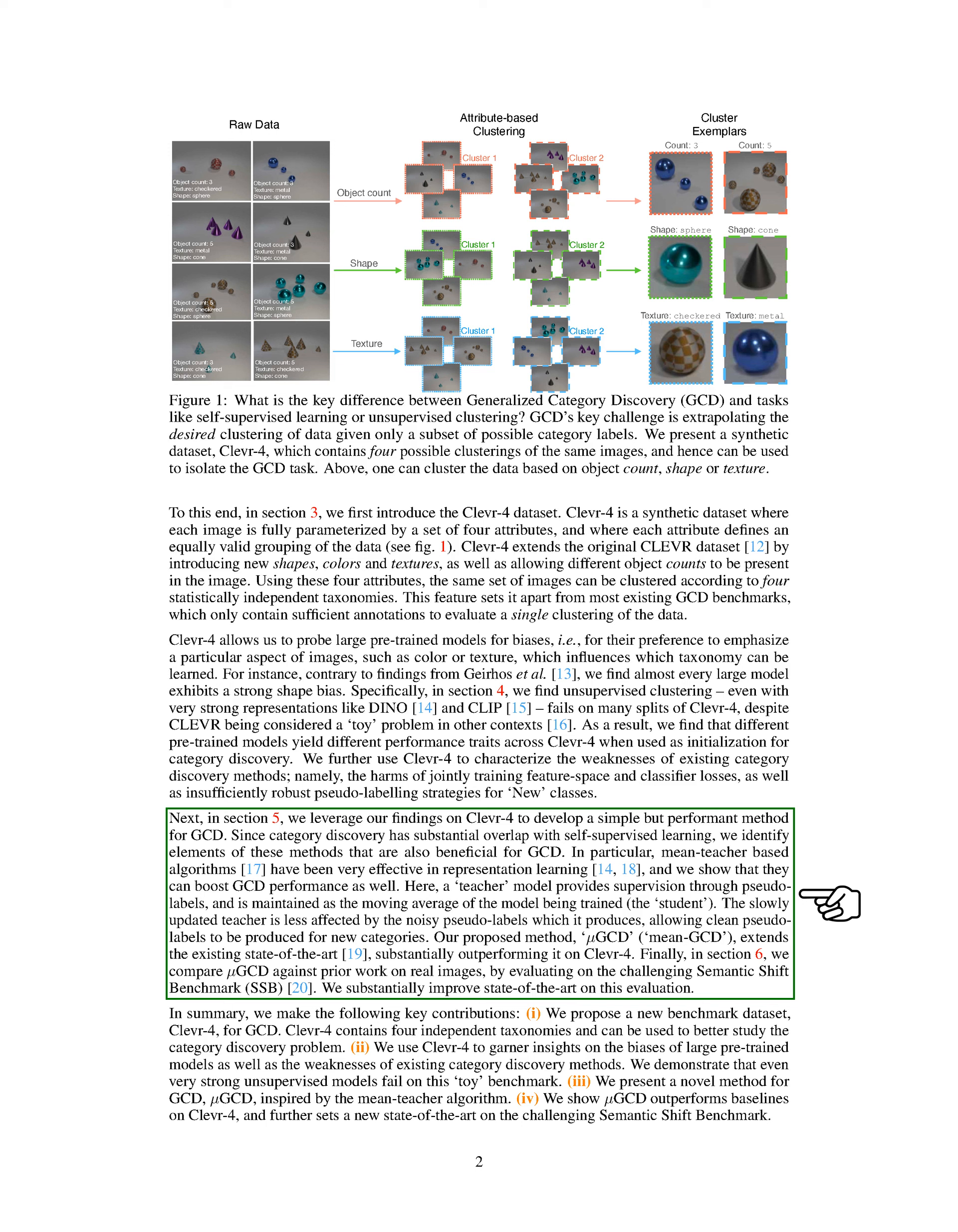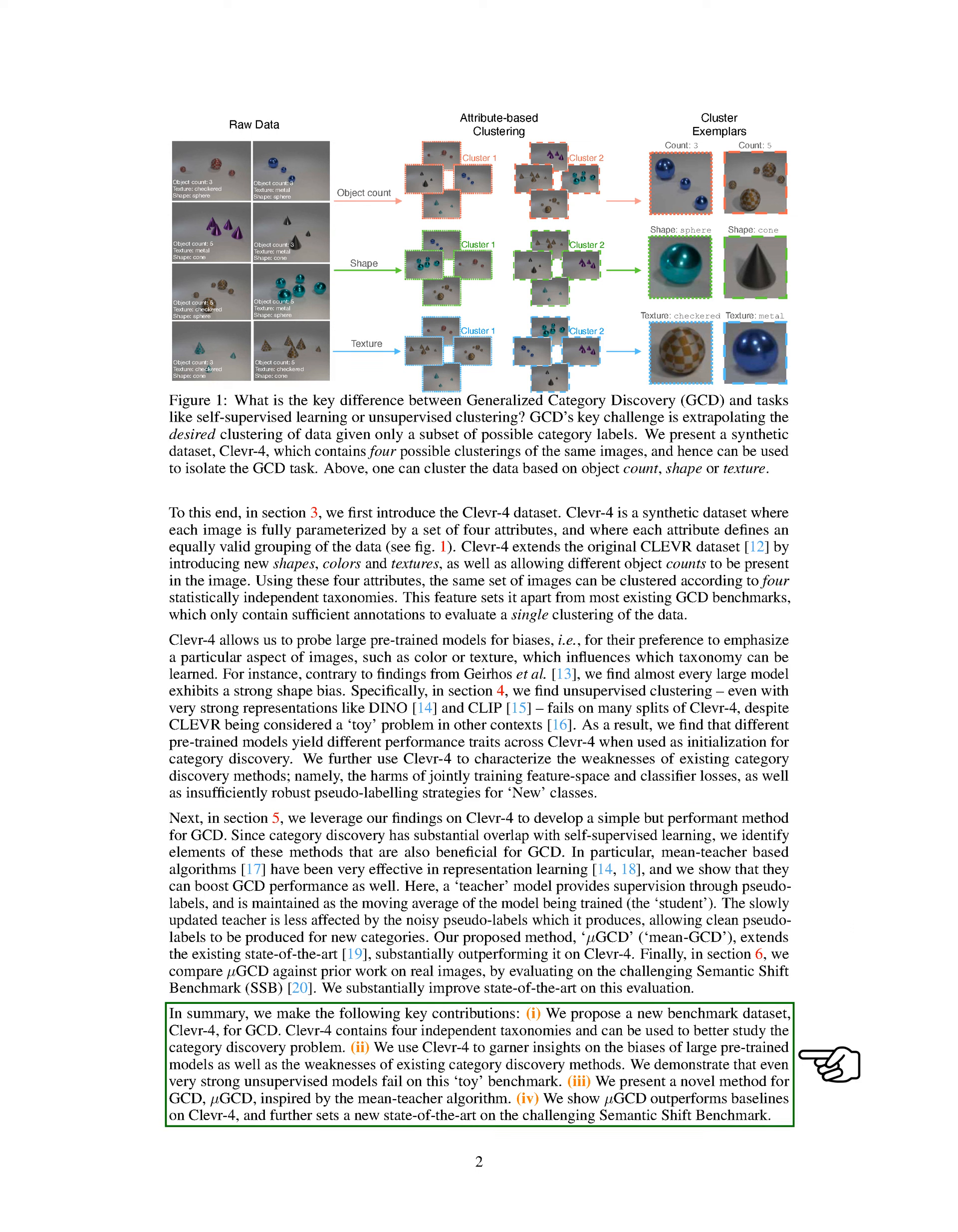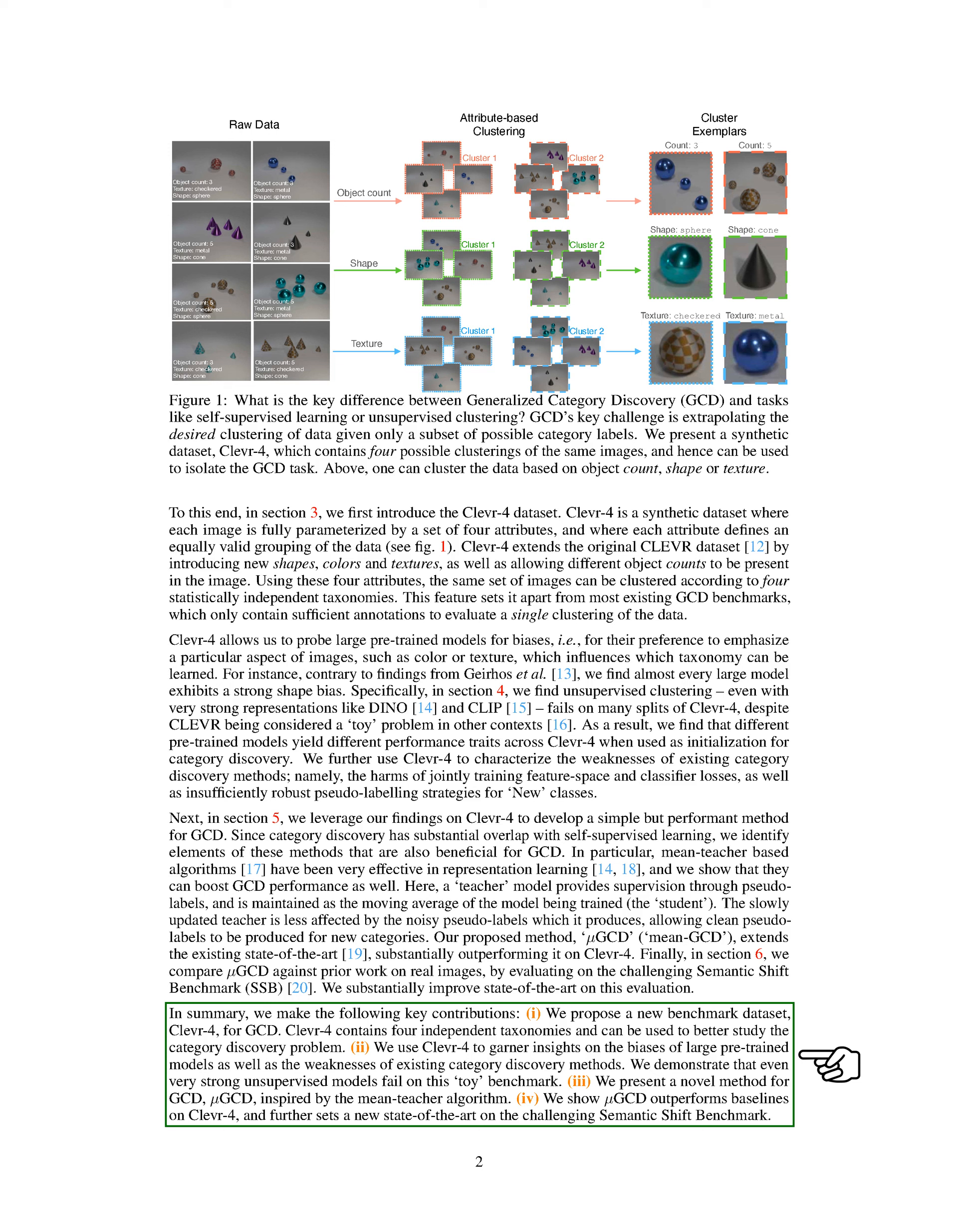In summary, we make the following key contributions. 1. We propose a new benchmark dataset, CLEVR4, for GCD. CLEVR4 contains four independent categories and can be used to better study the category discovery problem. 2. We use CLEVR4 to garner insights on the biases of large pre-trained models as well as the weaknesses of existing category discovery methods. We demonstrate that even very strong unsupervised models fail on this toy benchmark. 3. We present a novel method for GCD, Mean GCD, inspired by the mean teacher algorithm. 4. We show Mean GCD outperforms baselines on CLEVR4 and further sets a new state-of-the-art on the challenging Semantic Shift Benchmark.